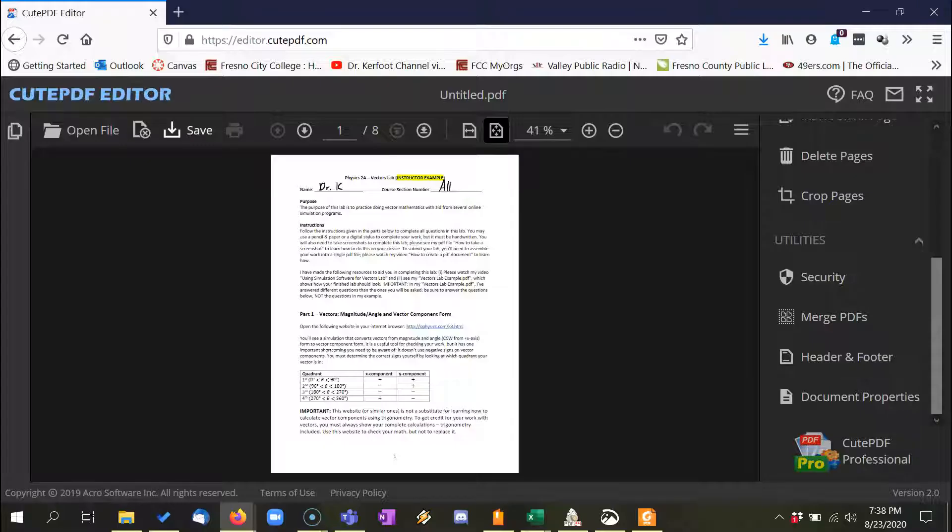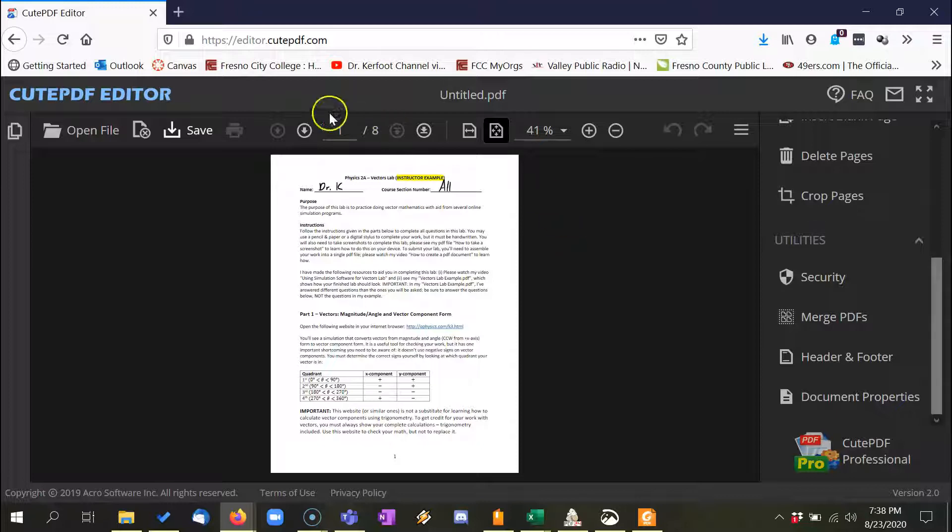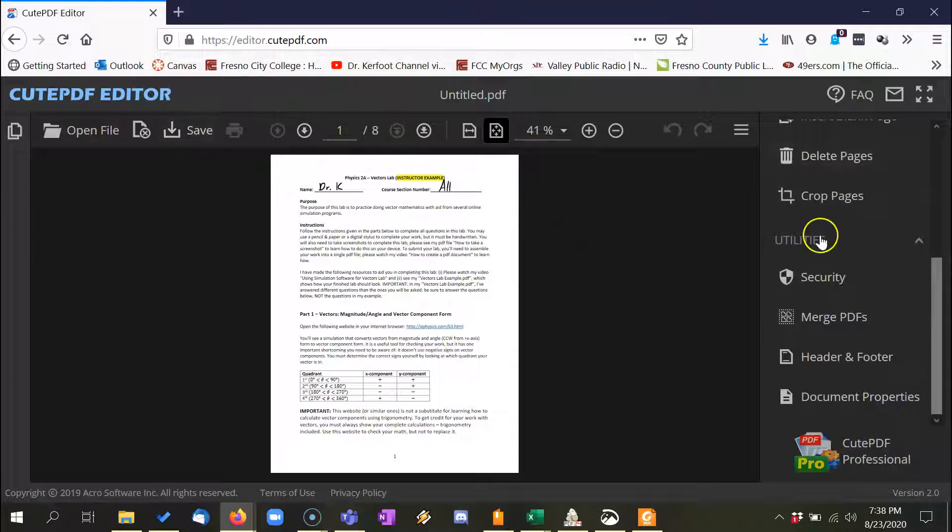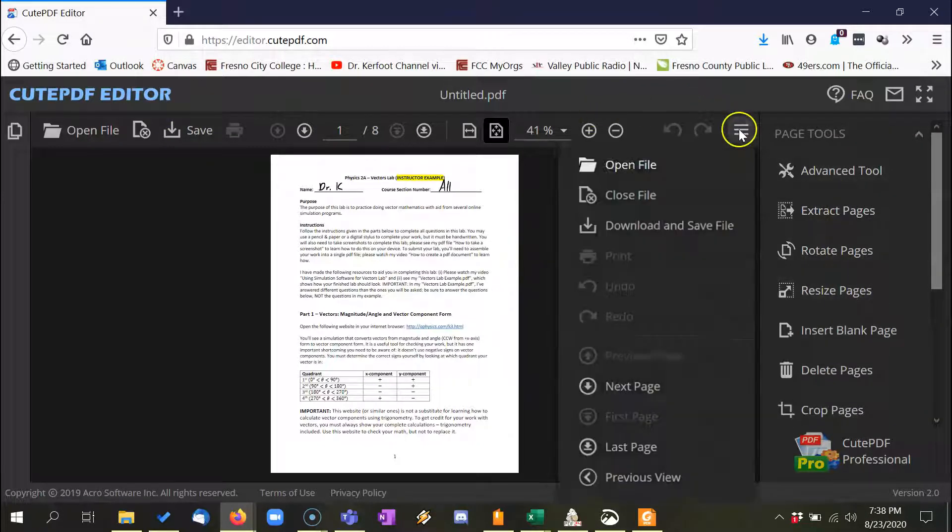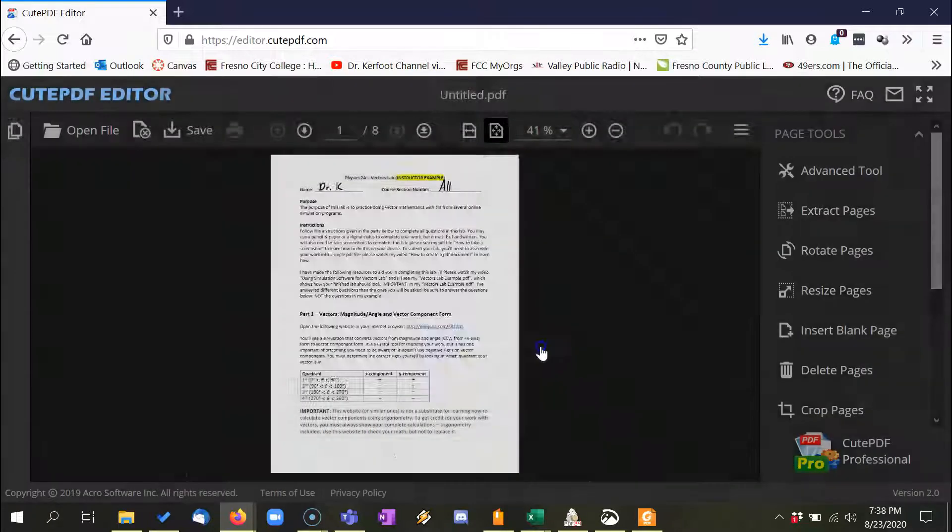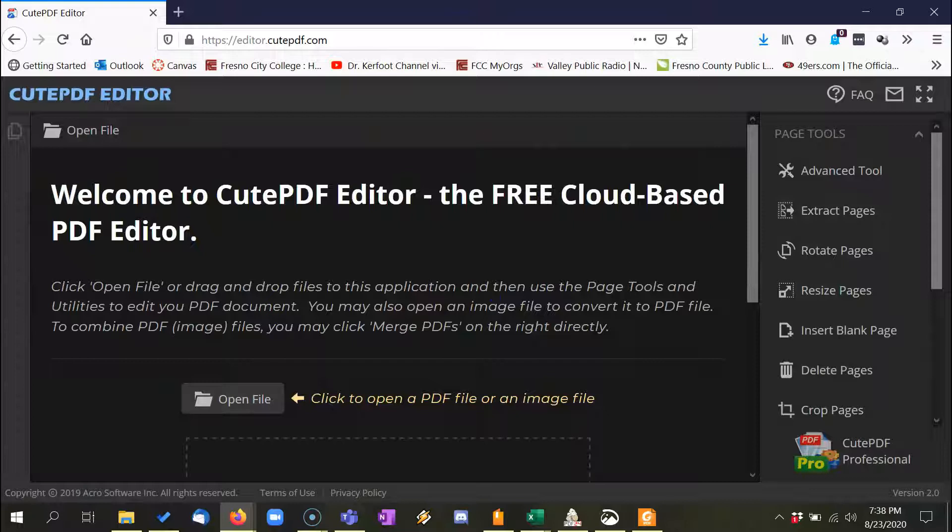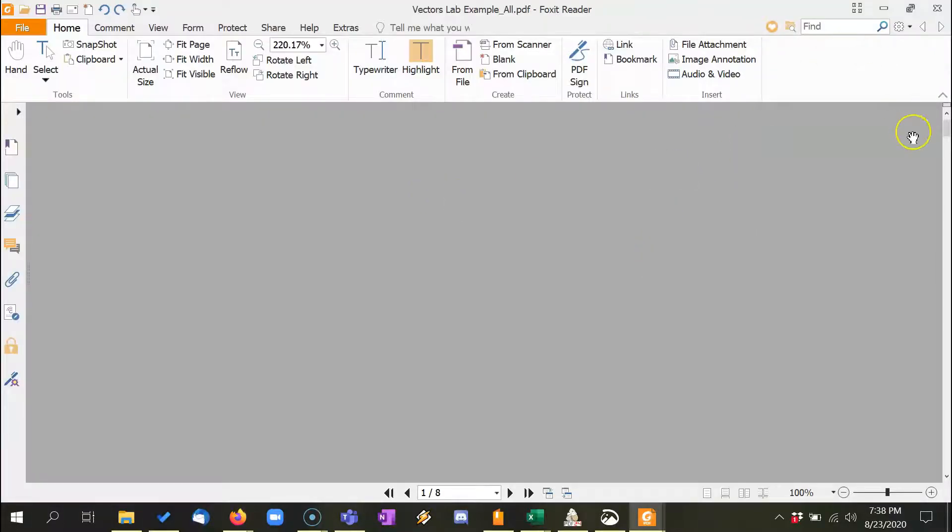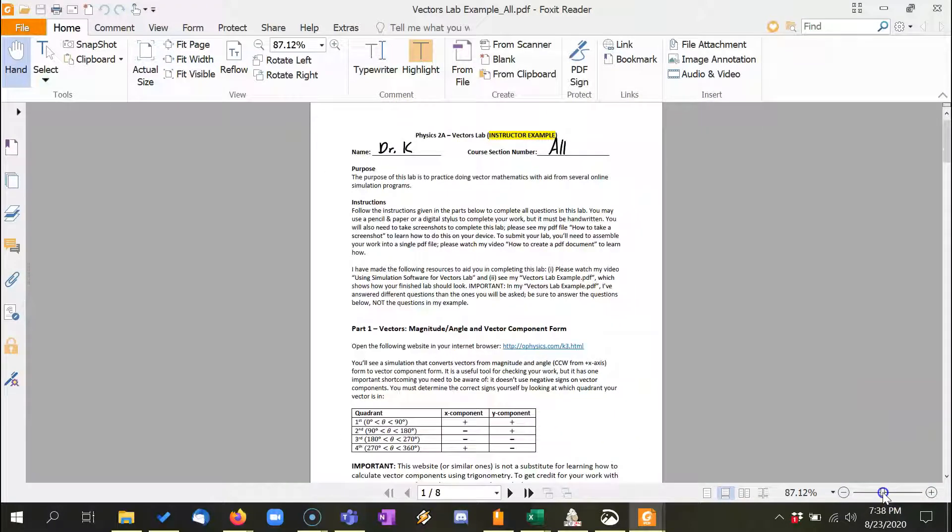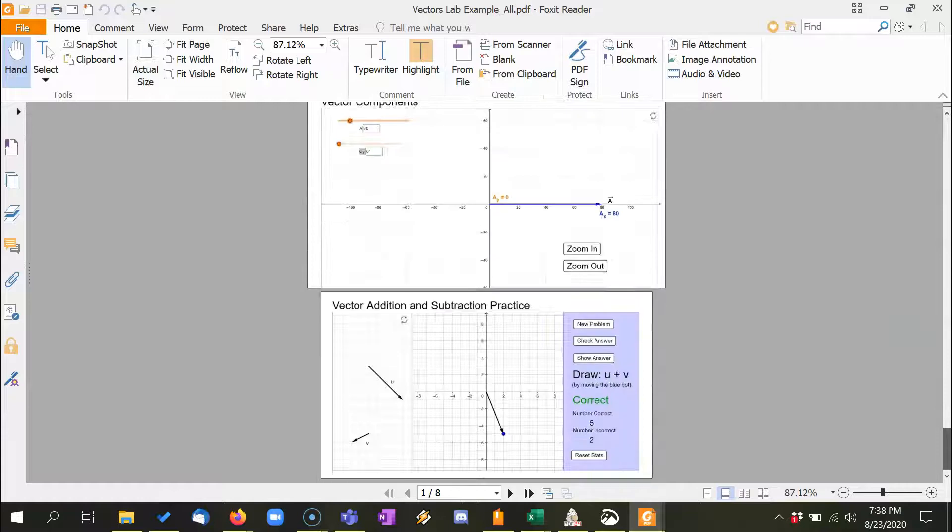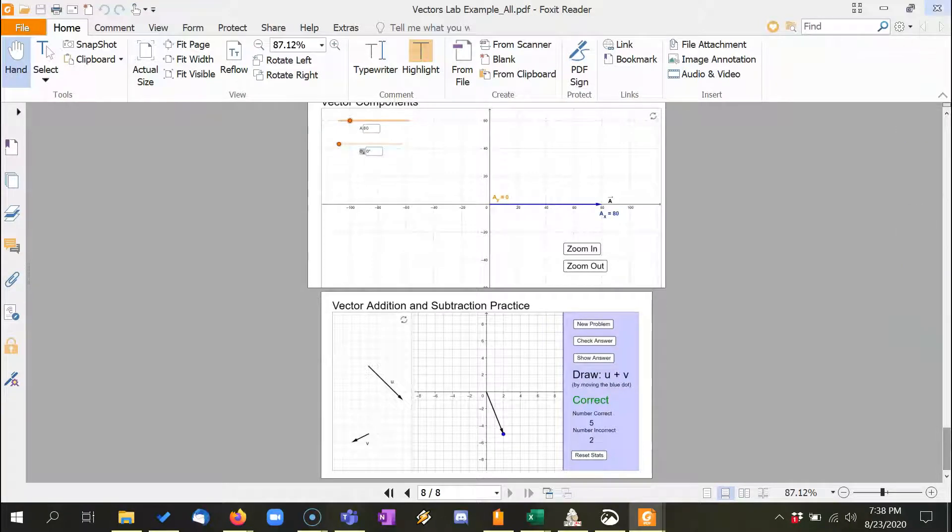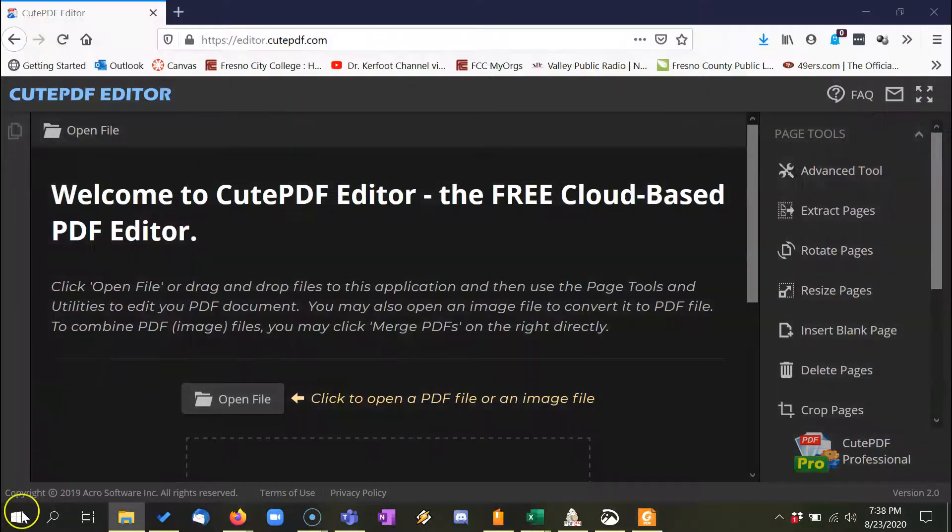And so if we close it, there we go. And if you're done with this you can close the file. Now you're ready to start over again if you want. Let's go check my Vectors Lab example just to make sure it's all good to go here. Looks good. Alright, ready to submit the laboratory.